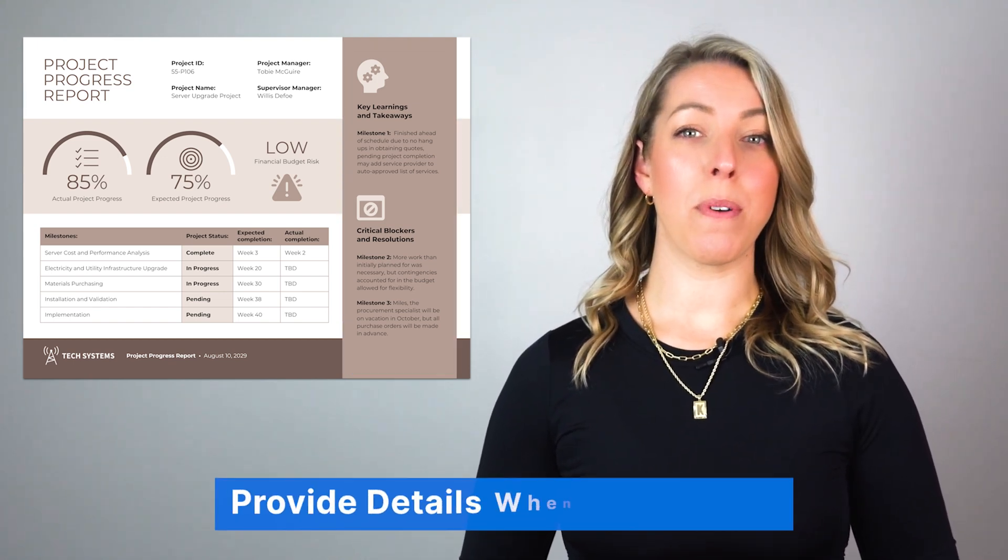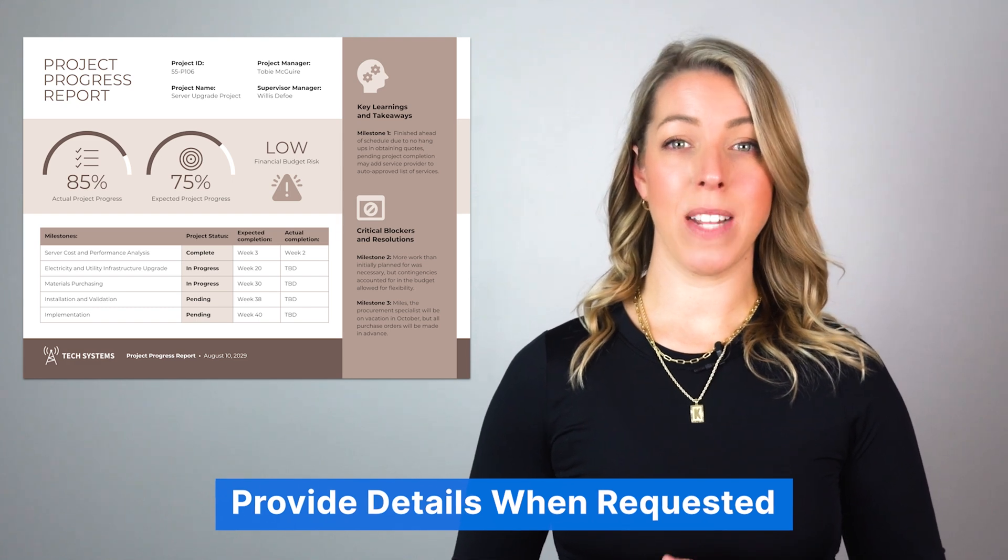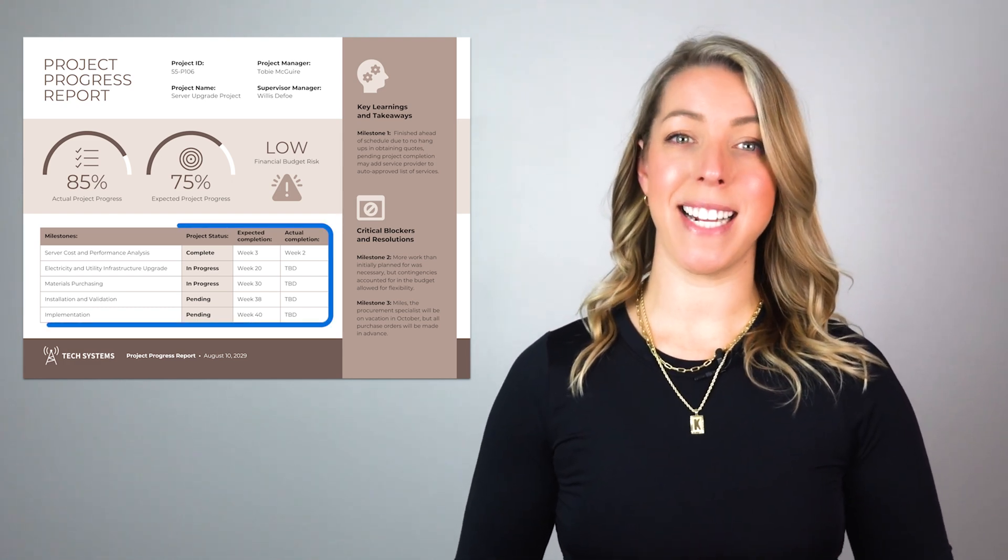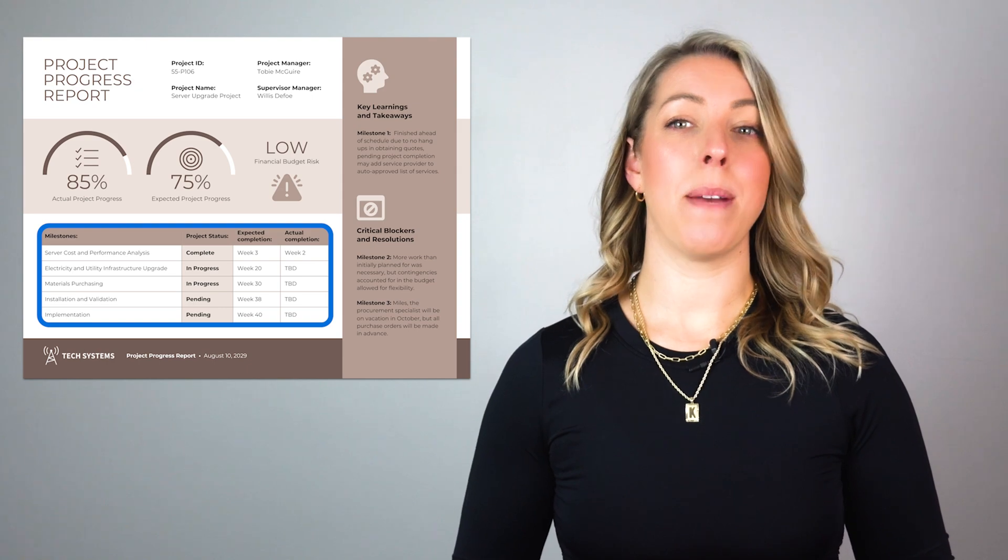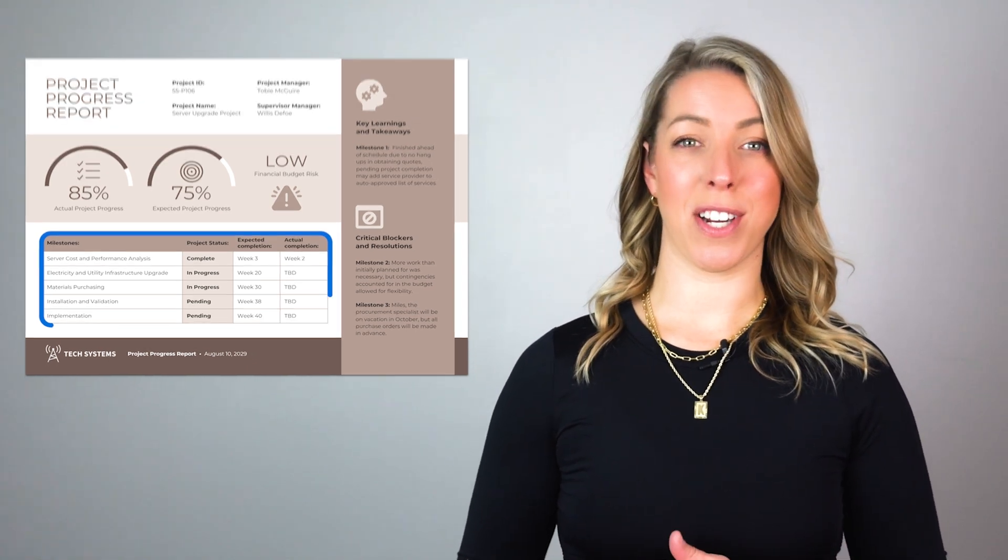Fourth, provide details when requested. Include necessary details for readers seeking a deeper understanding. Use a table of contents for easy navigation.